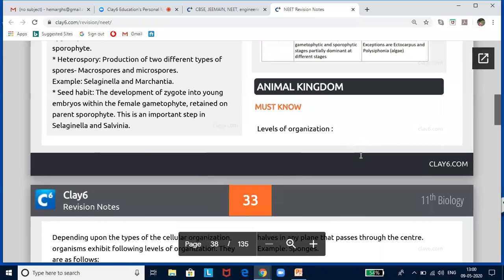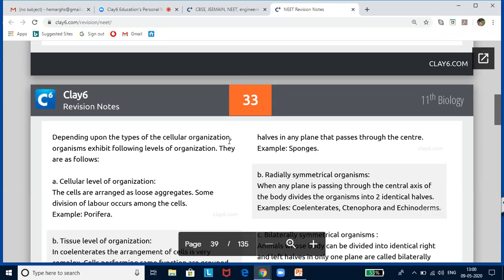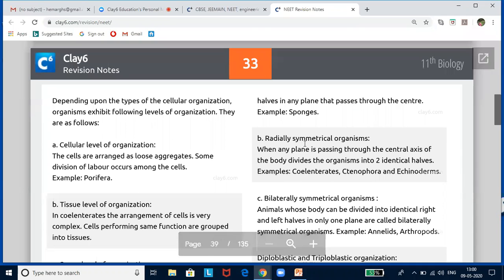Welcome to the lesson on Animal Kingdom. To understand this lesson, you need to know the characteristics and why nature has created organisms the way they have evolved. We have put it in a PDF in the form of graphic organizers. I will also show you some slides because most of the diagrammatic questions come from this chapter. Now, depending upon the type of cellular organization, organisms exhibit different levels of organization.